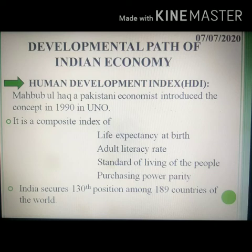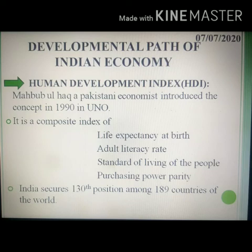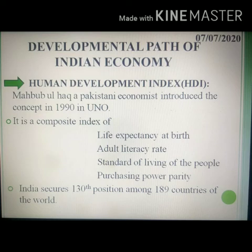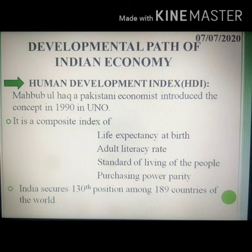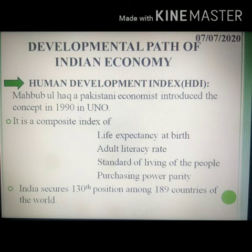Regarding purchasing power parity, the first country is China, second is USA, and third is India. These are the parameters in calculating the Human Development Index. The UNDP, that is the United Nations Development Programme, prepares an index for all member countries by compiling data of each parameter. These are measured as a logarithmic function of GDP, and each country is allotted a rank. In 2018, India secured 130th rank among 189 countries. The remaining countries are considered very low developed countries.